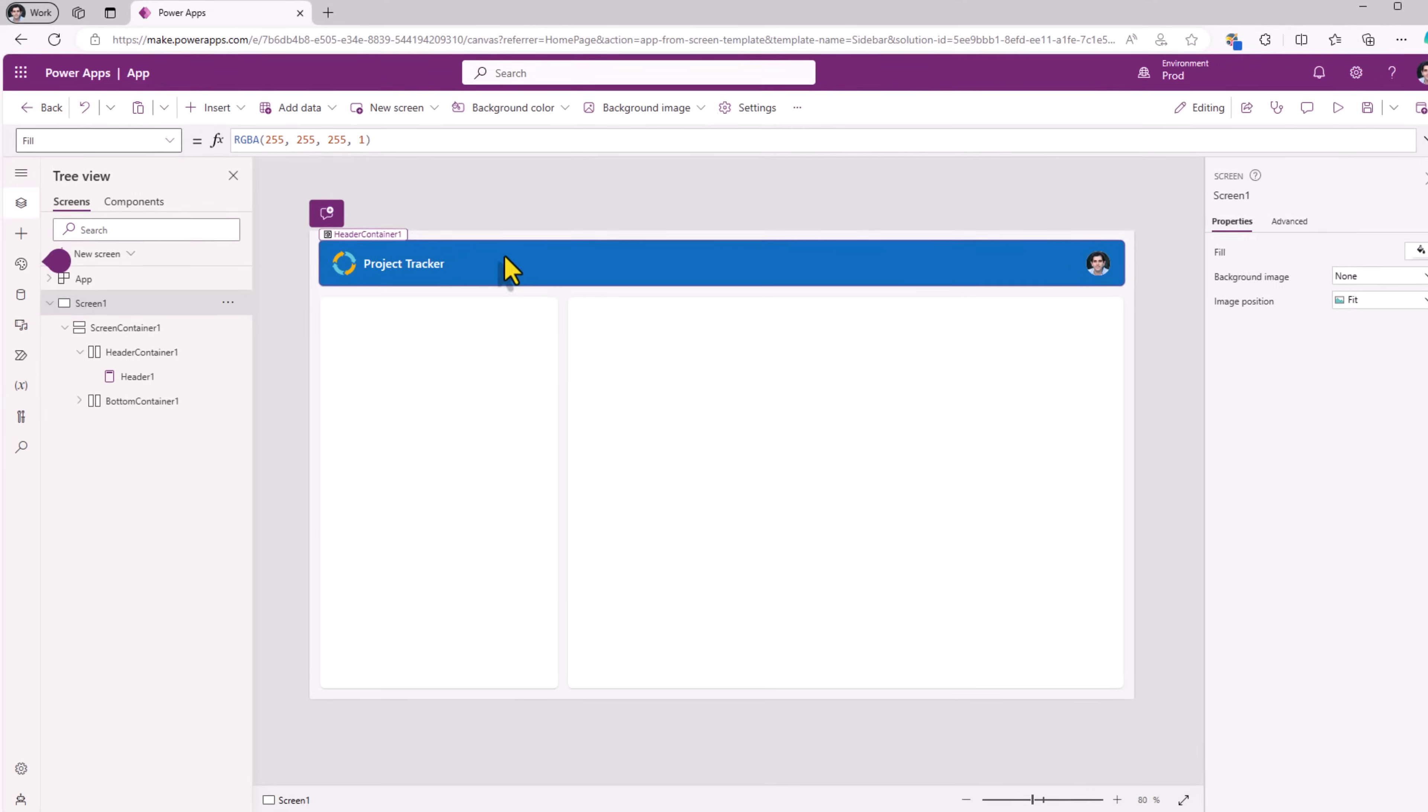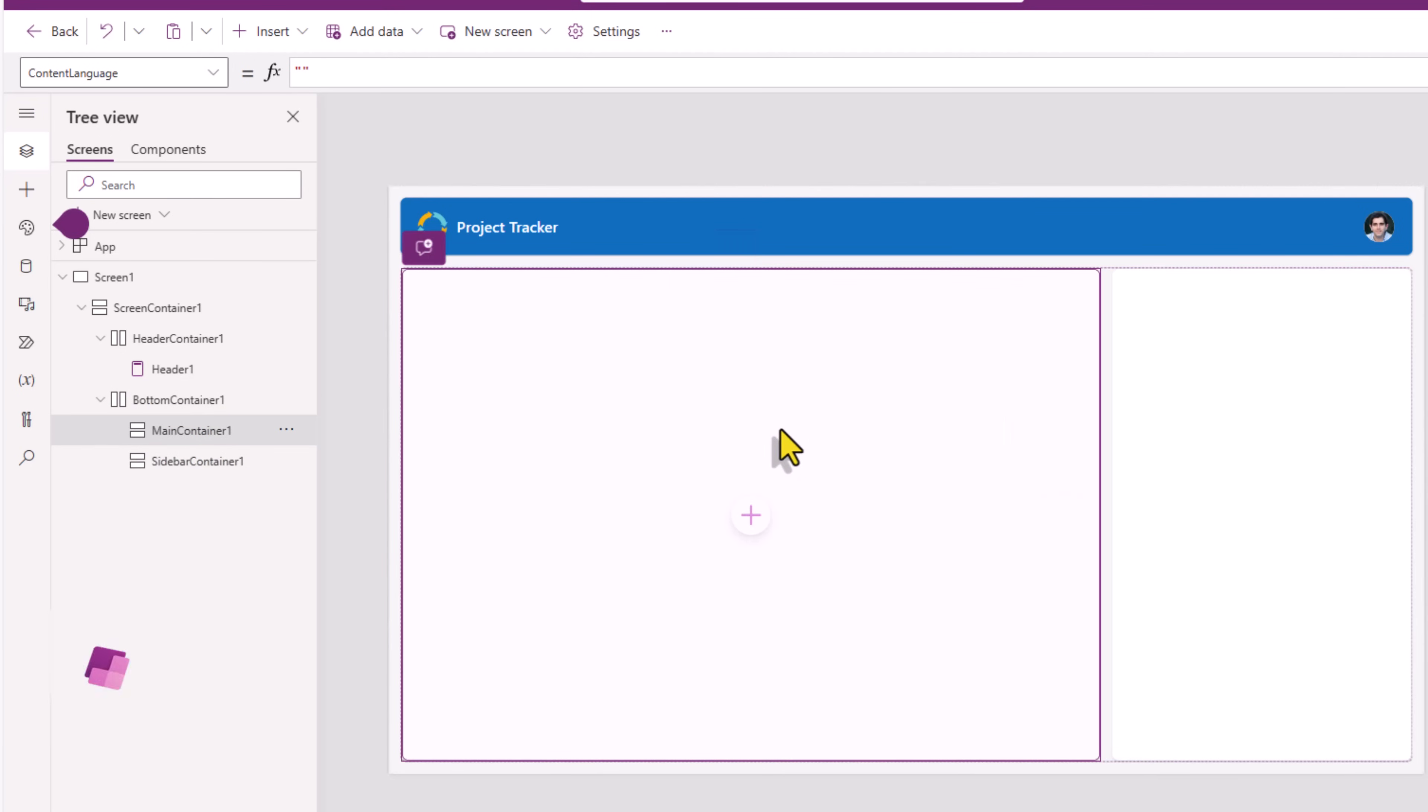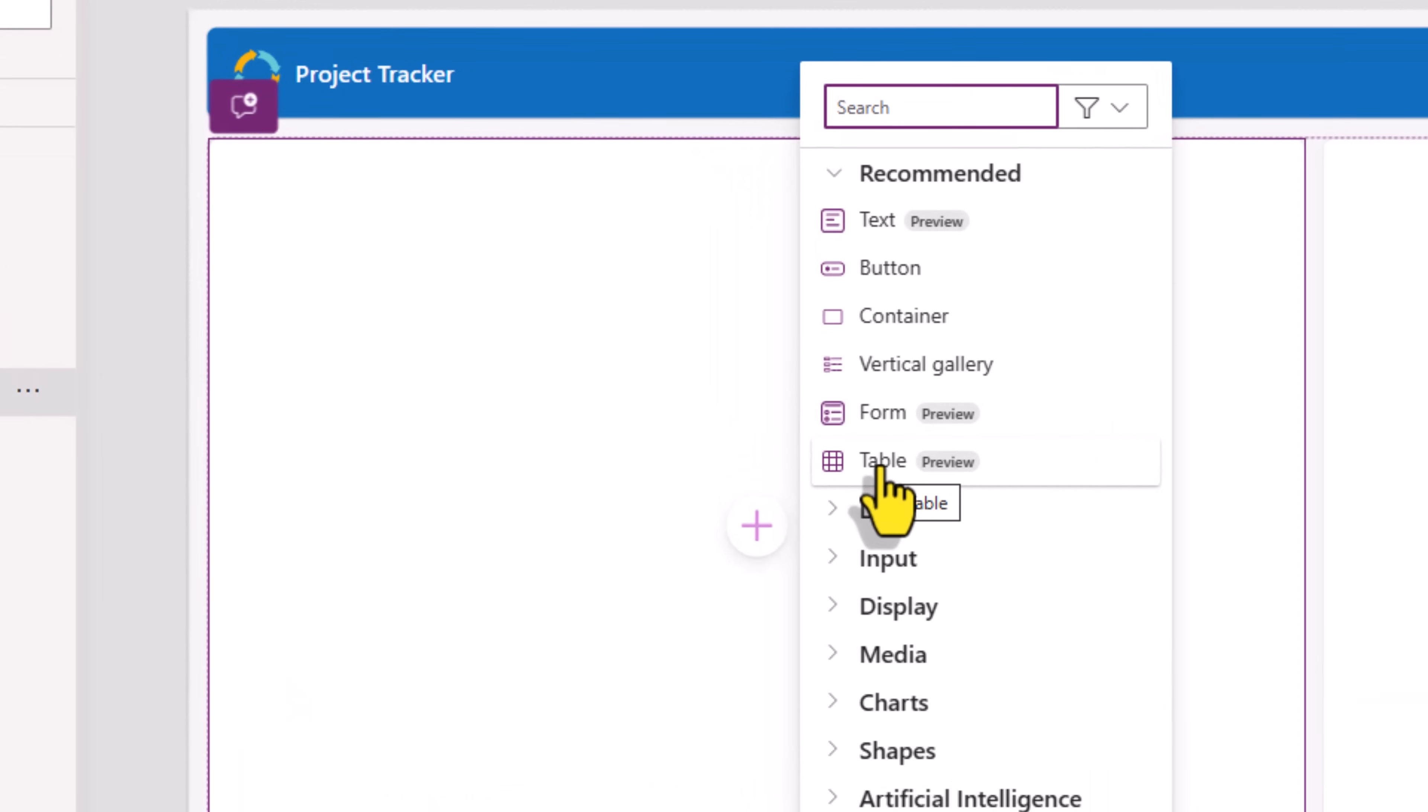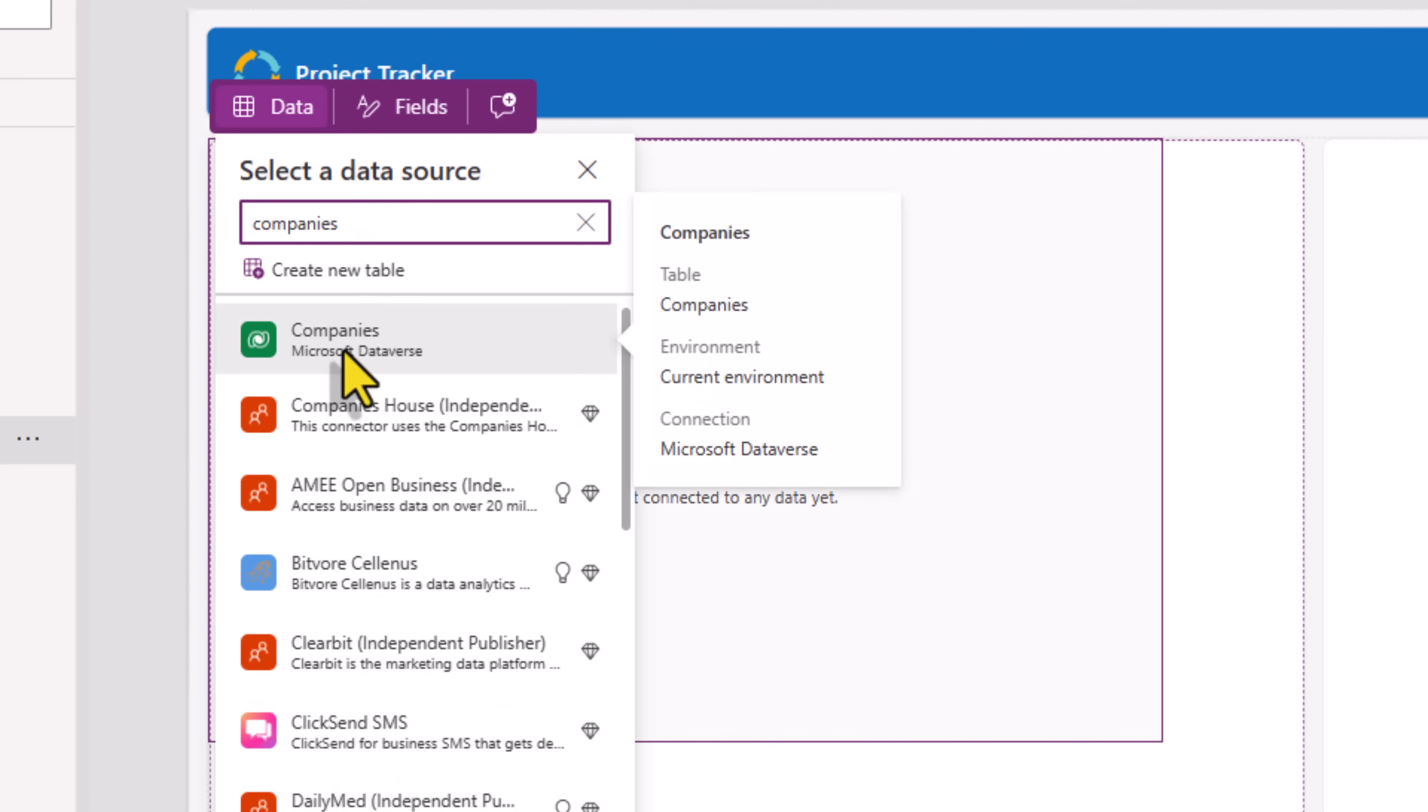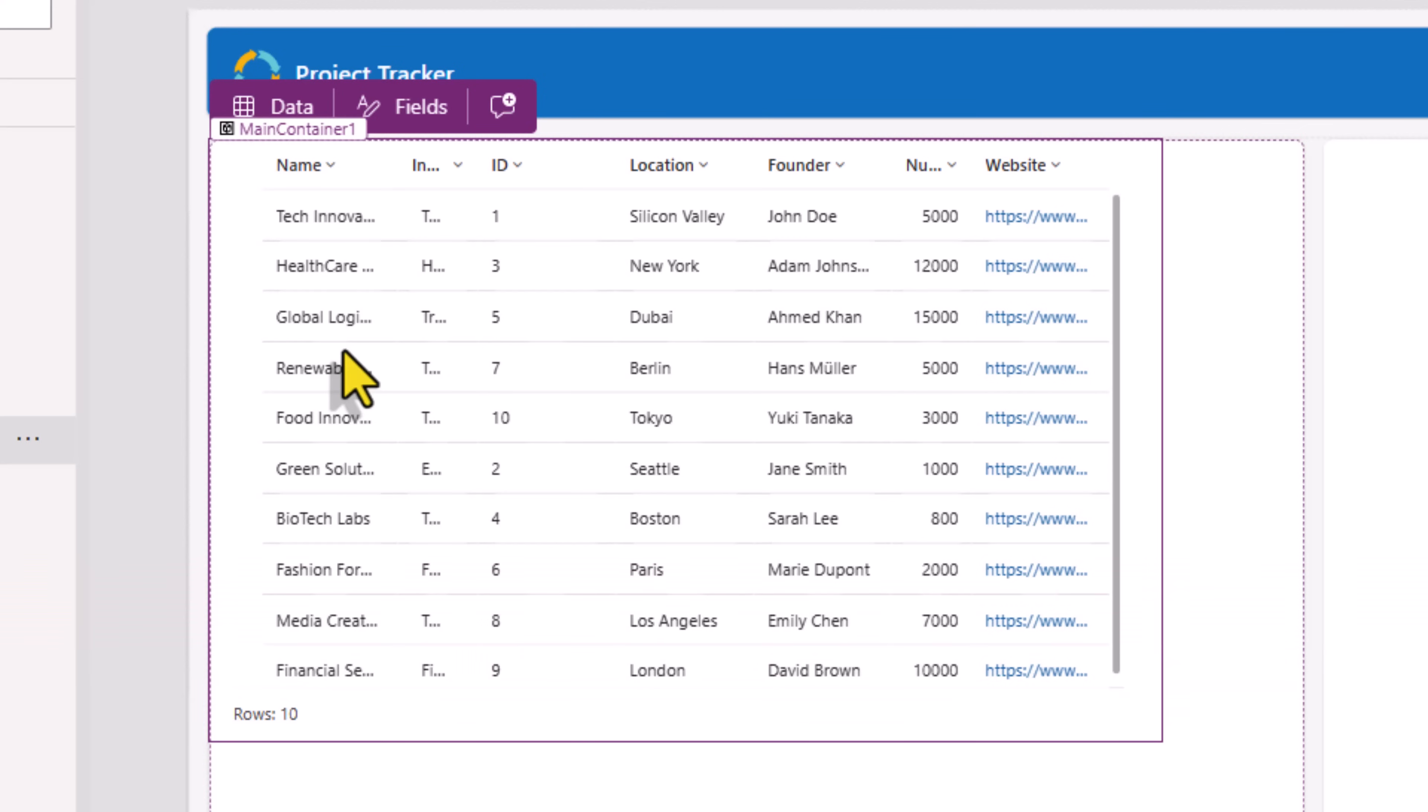Next, in this bottom container there are two containers. The main container I will move it to the left. In here I will go and insert the modern table control experience and this I will connect to my companies table in Dataverse. The moment I select this, it will go ahead and connect to that table and bring in the columns from that table.